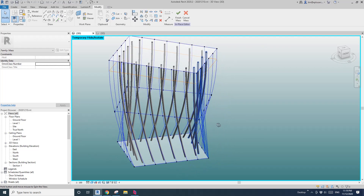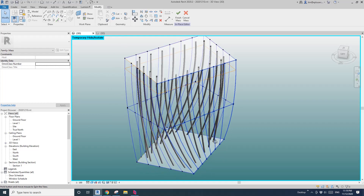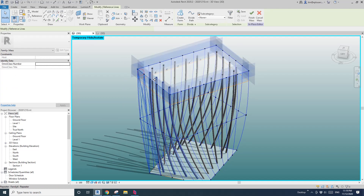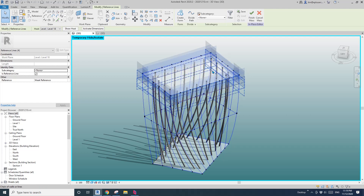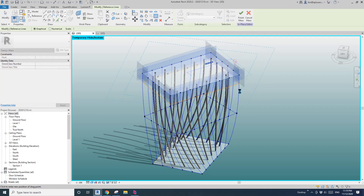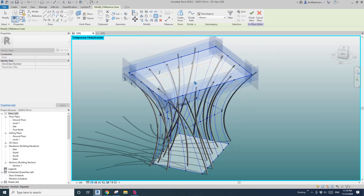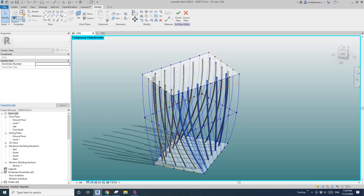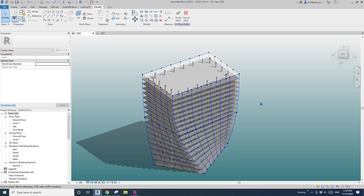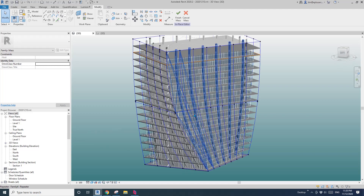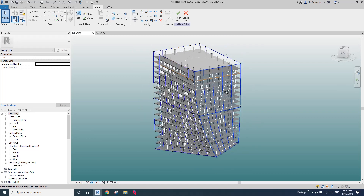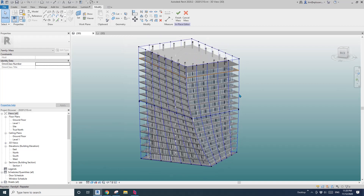The benefit of this method is that once you adjust the building mass — for example, if you scale the top to make it bigger — not only does the building shape change, the columns will follow. That's crazy. Anyway, that's it. This is another method to model the columns without one extra mass. I'll see you next time. Thank you. Bye.